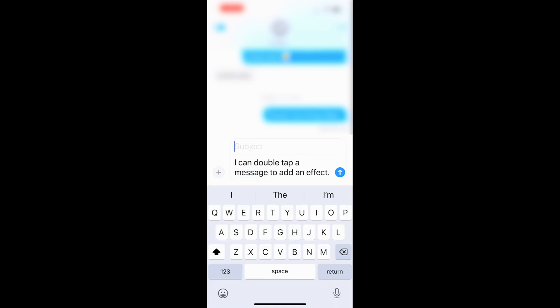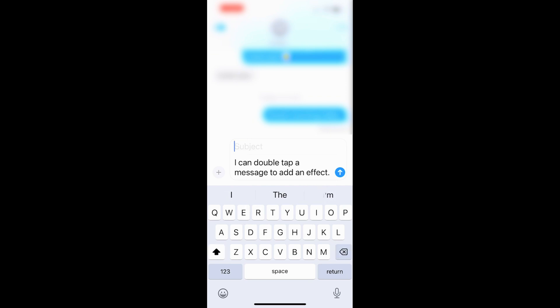Another cool thing here is you can add a subject line. And this will always be bold when you send the text. Let me show you how to do that.